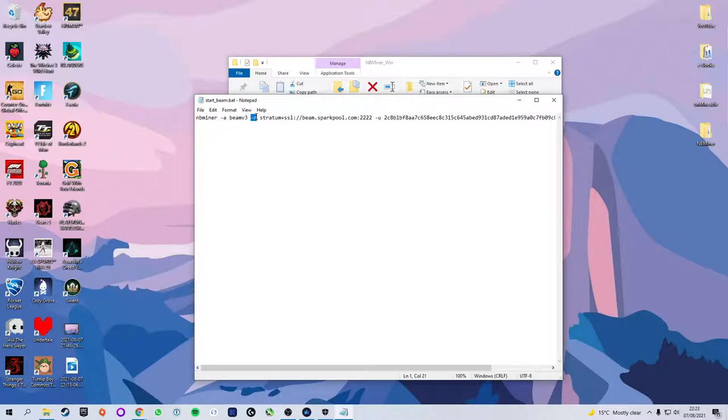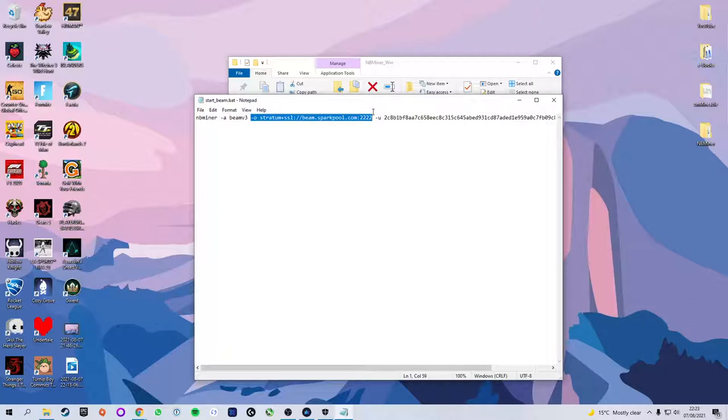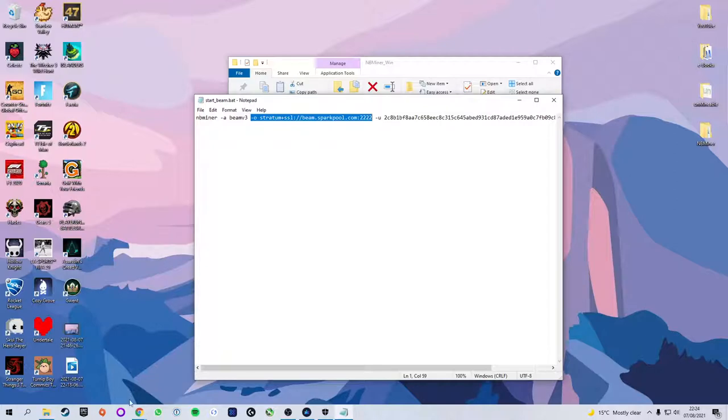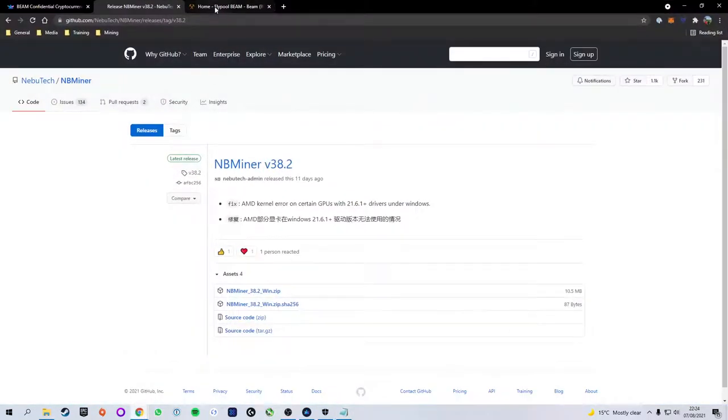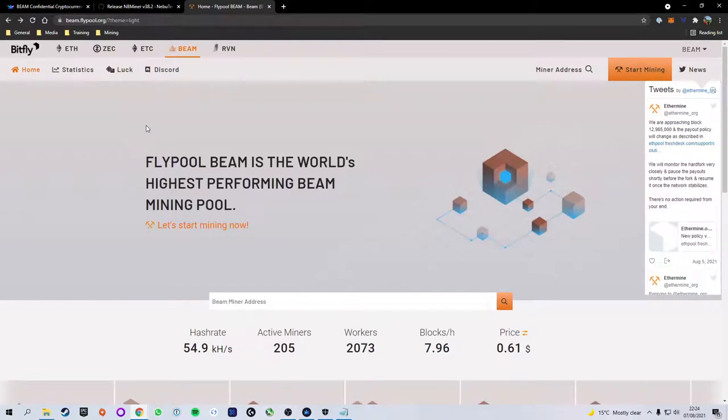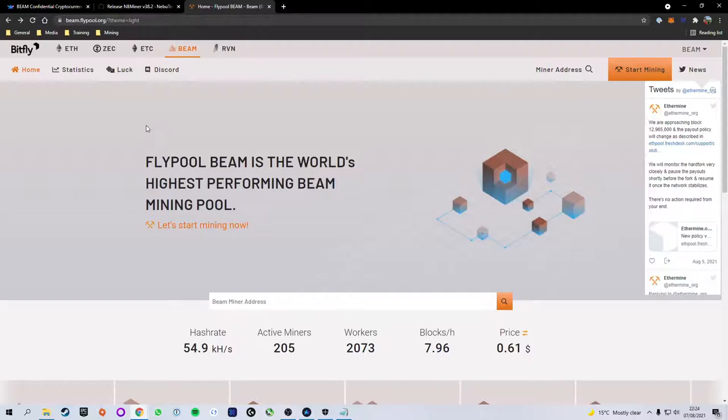Next we have dash o and this is the pool that we are going to be mining to. The current default pool is spark pool which is a decent pool but we're going to actually be changing it to a different pool that I prefer which is ethermine. Even though it says ethermine they have multiple different coins supported. This is what I have been using since I started mining. I have loved it. I've had no issues and I feel like it's pretty easy to use.